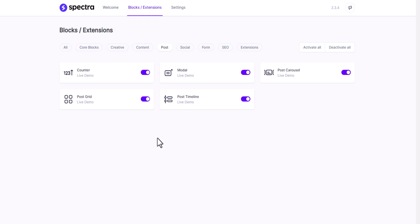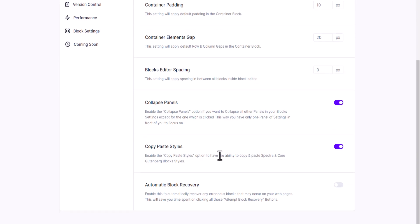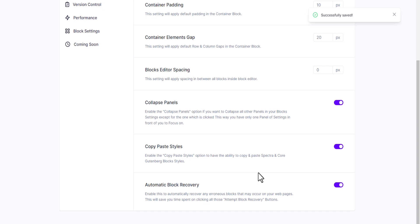Let's explore each block. First let me check the settings that come with this plugin. Here you can set the default content width, content padding, element gap, element editor spacing. You can enable the copy-paste tile option and also enable the automatic block recovery option — let's enable that one.